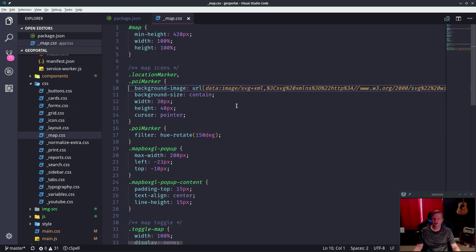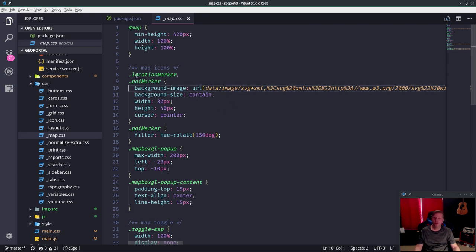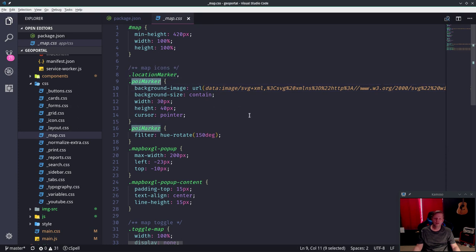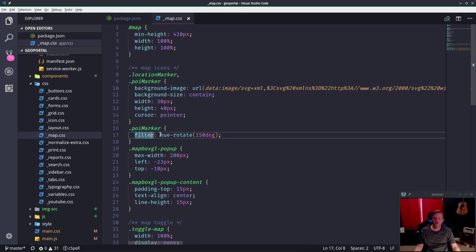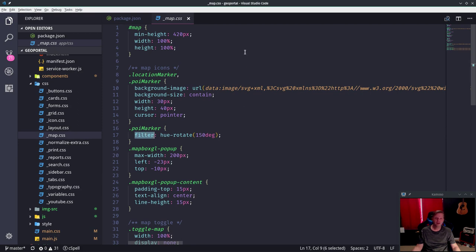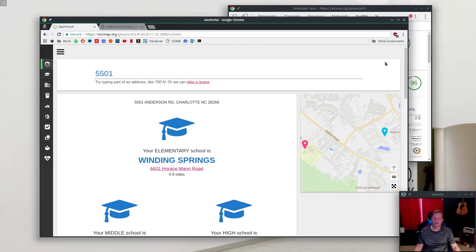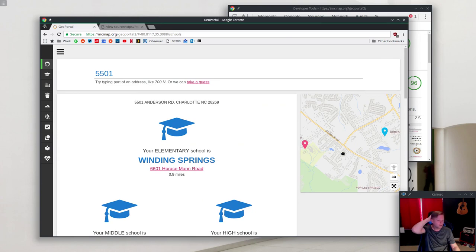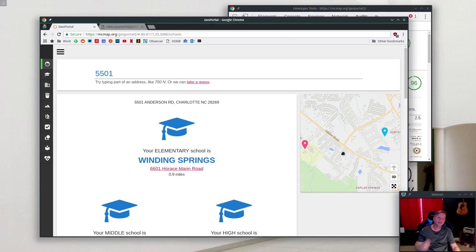The point of interest uses the exact same SVG. It just does a filter and hue-rotates it to get a different color. So these are actually the exact same SVG—one just has a hue rotate applied to it. So that let me cut out another image and shrink another one, and that's how I got my image count down quite a bit too.